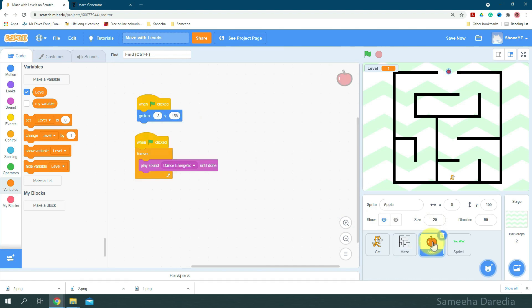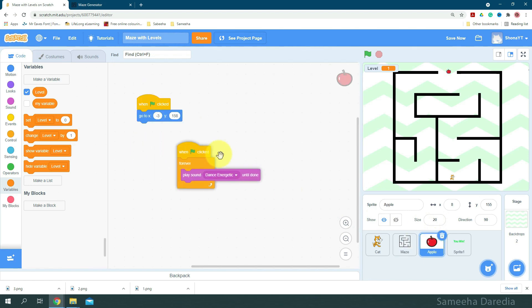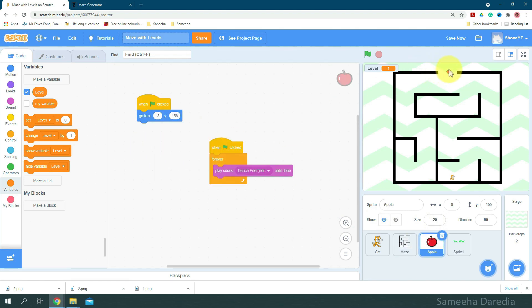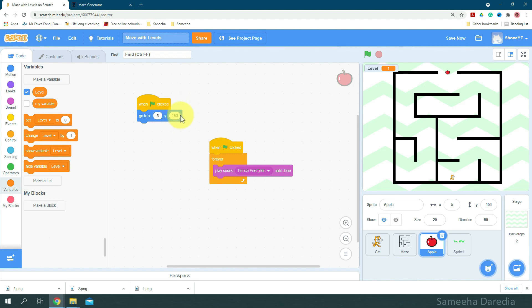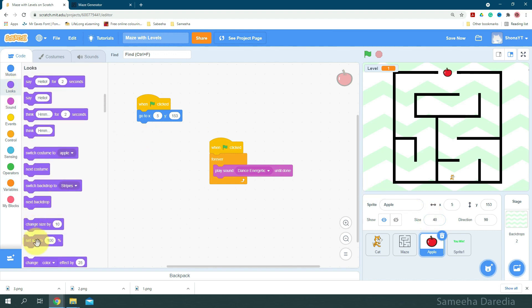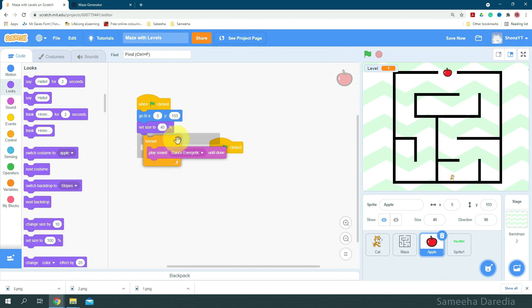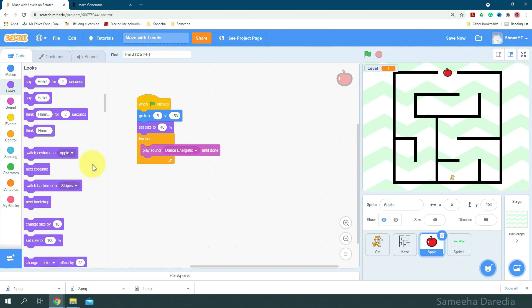And we'll come to our apple sprite. So let's position it about, yeah this looks good. So for x we have 5 and y we have 153. Alright, now let's change the size. 40% looks good. So set size to 40%. Now I'm going to get this forever and put it below here and delete this one green flag.